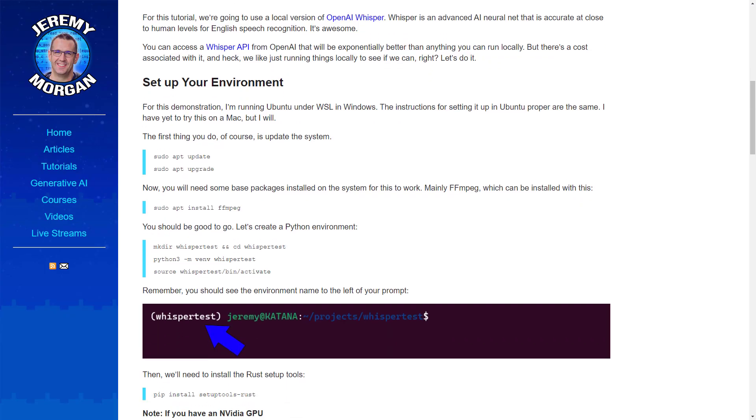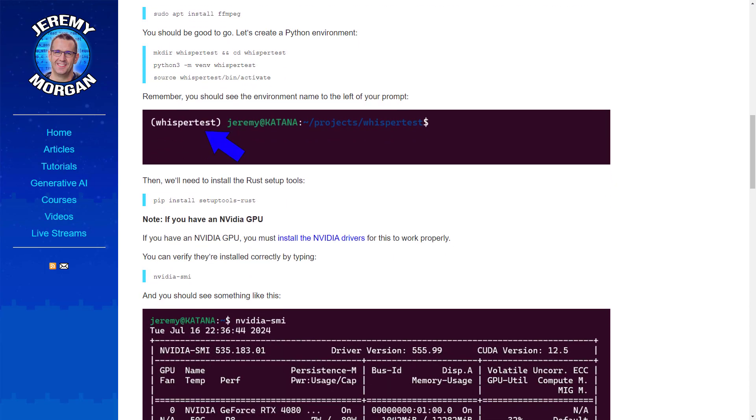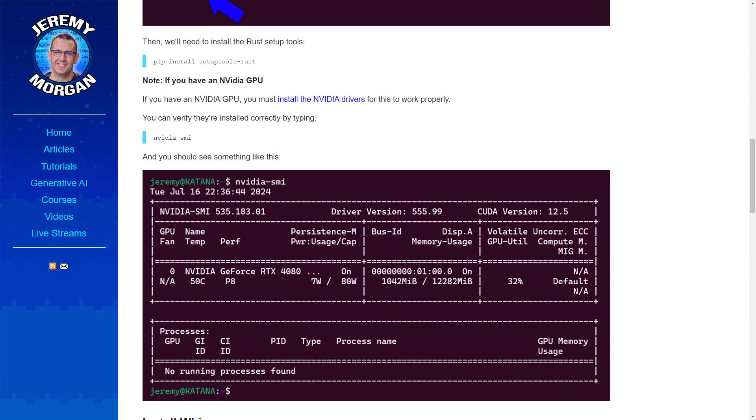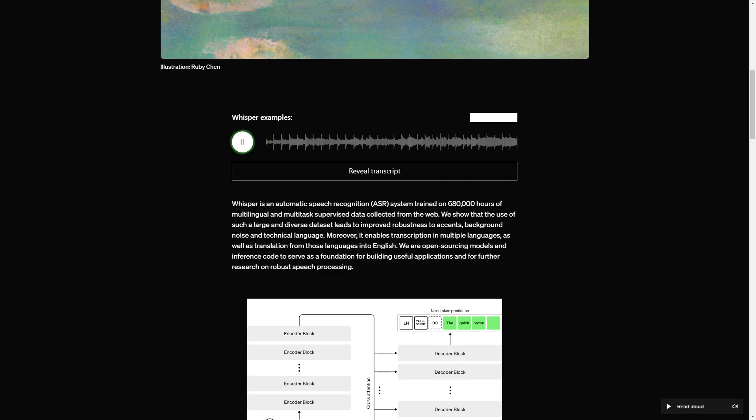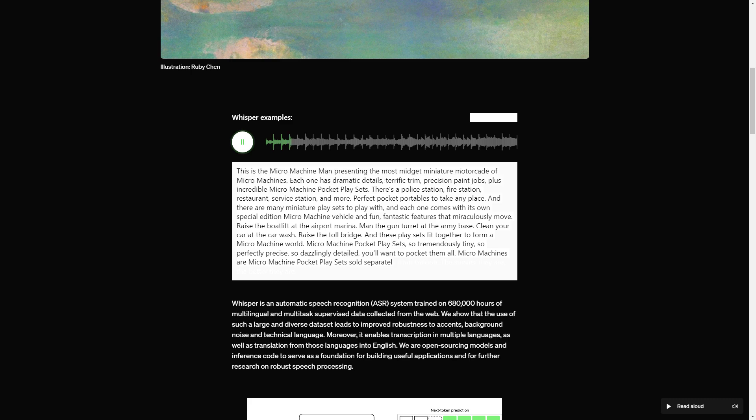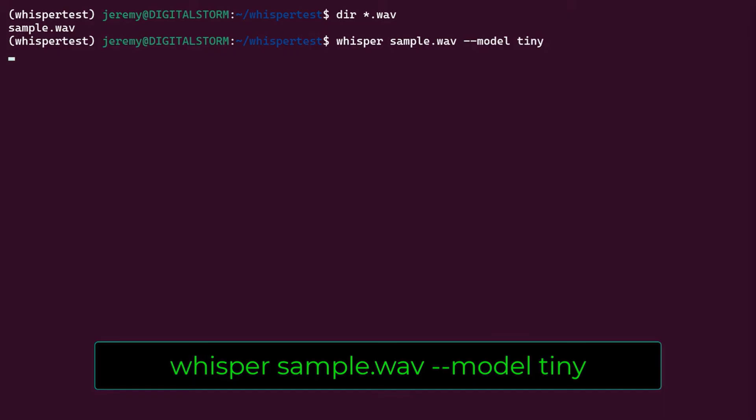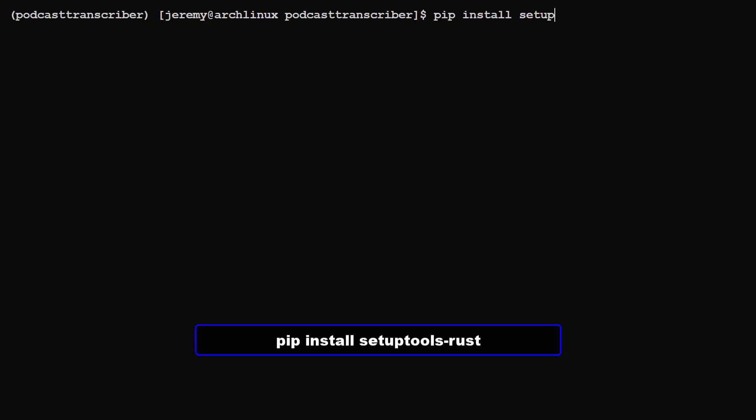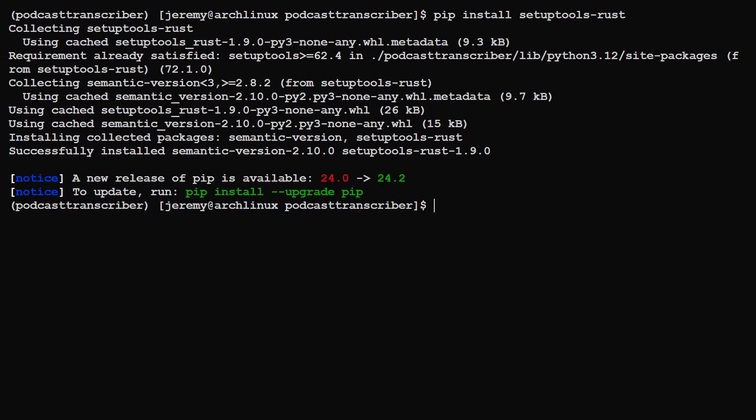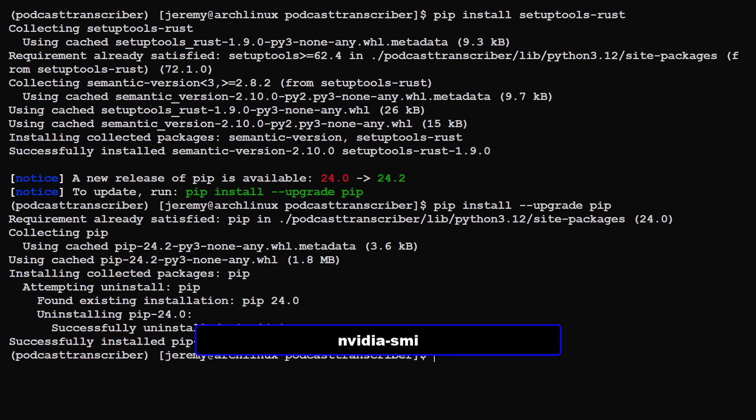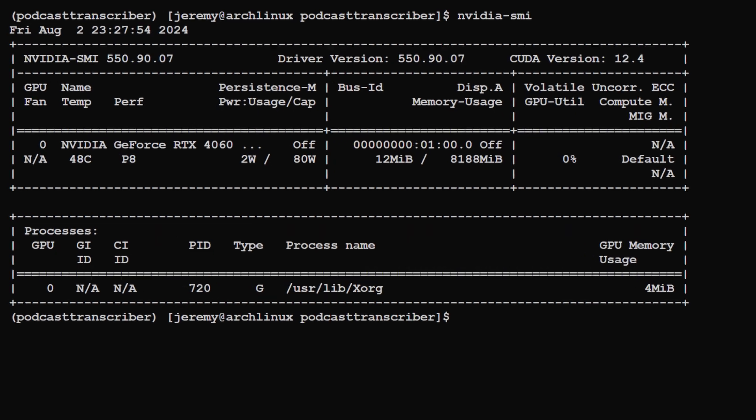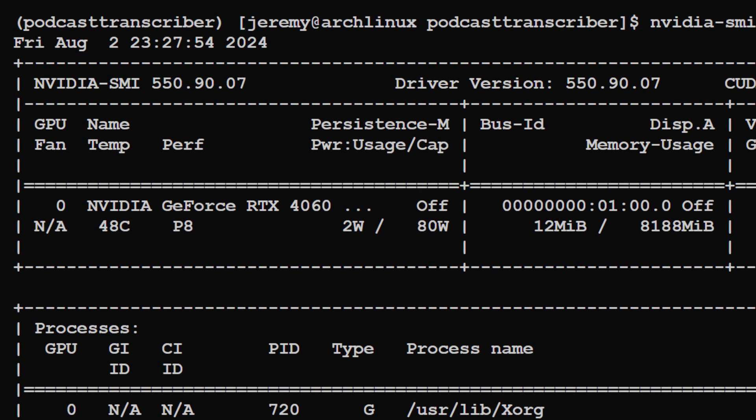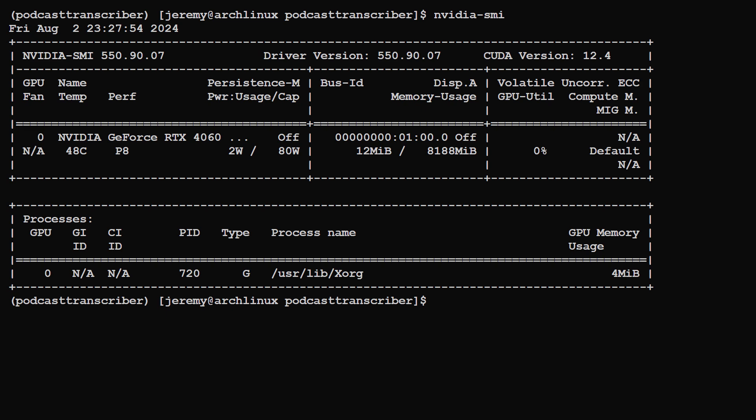Now just last week on jeremymorgan.com, we built a script to transcribe audio into text using OpenAI's Whisper, except we're not using the Whisper API for this, but we're running it on our local machine. So let's set that up. So first we'll install the Rust setup tools. And what the heck, we'll upgrade pip while we're here. And we'll double check that our NVIDIA drivers are installed, and they are. And I should note that for this, I'm actually using my weakest NVIDIA GPU that I have. The RTX 4060 in a laptop. It's a bit older and it has 8GB of VRAM, but it still does this stuff pretty fast.